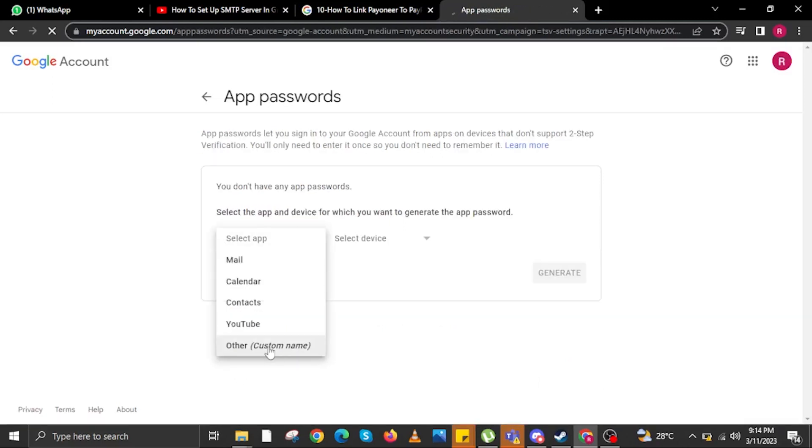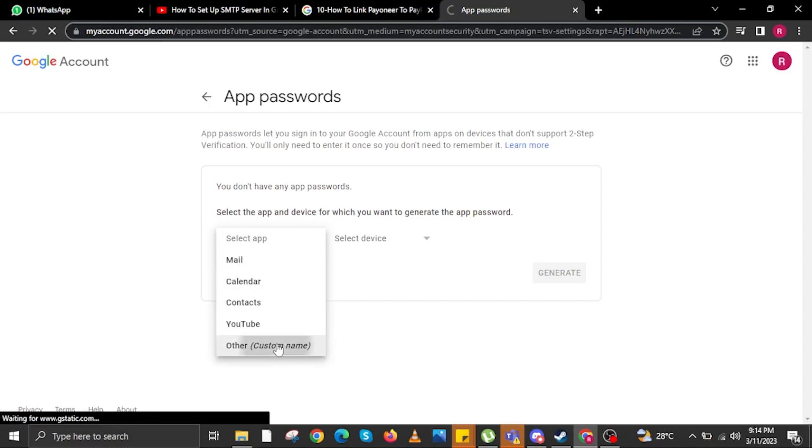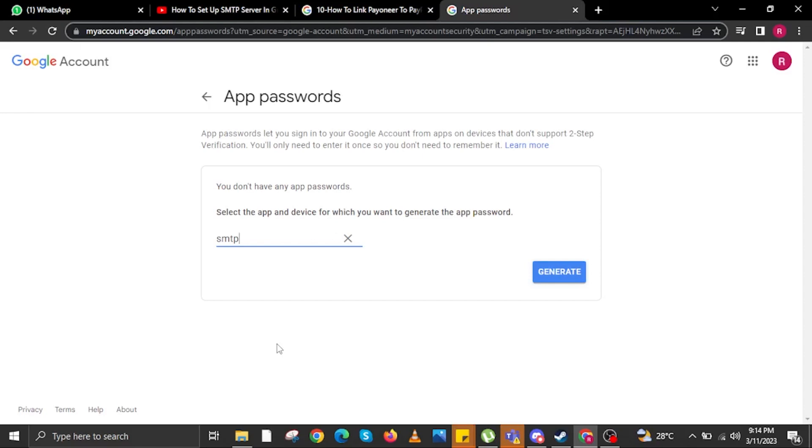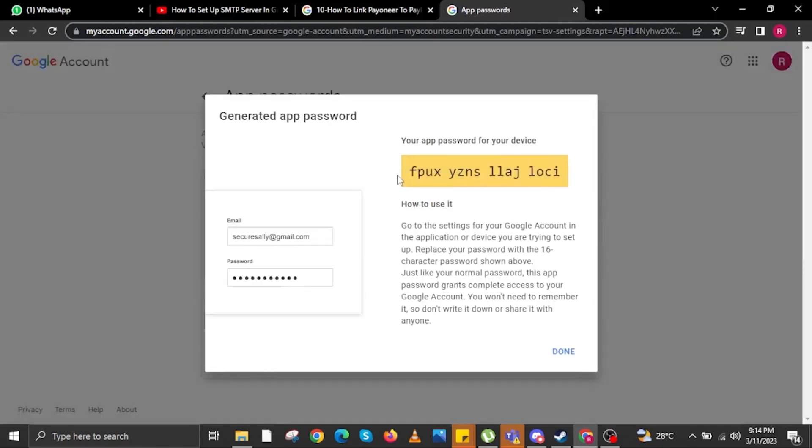Then in here, select the app and device for which you want to generate the app password. Then on this bar over here, just type in SMTP. Then click on Generate. And then in here, your app password for your device is now ready. Click on Done.